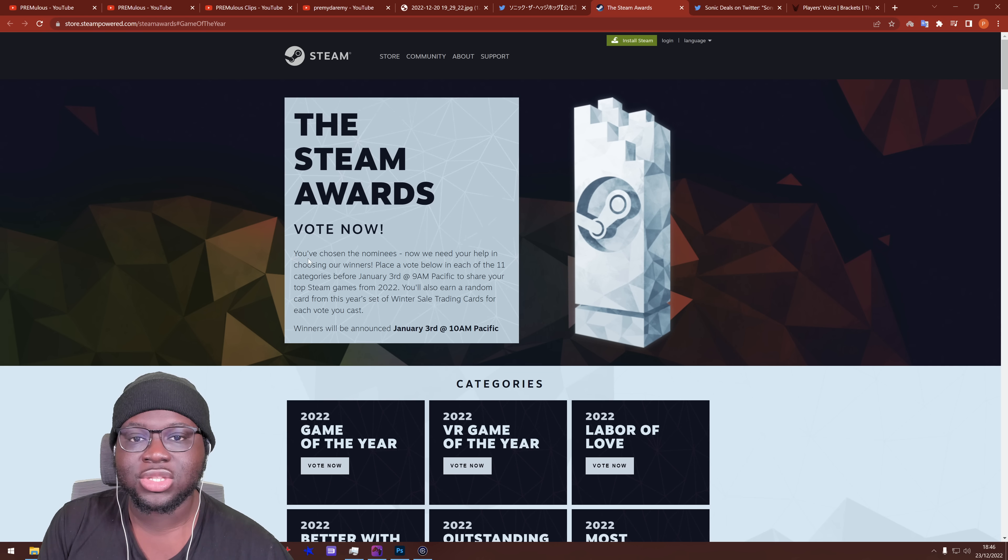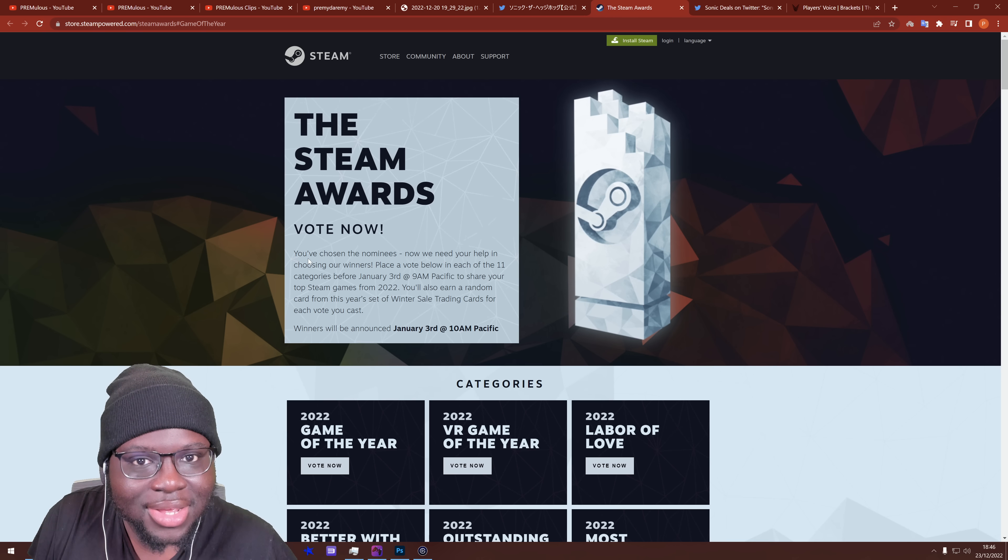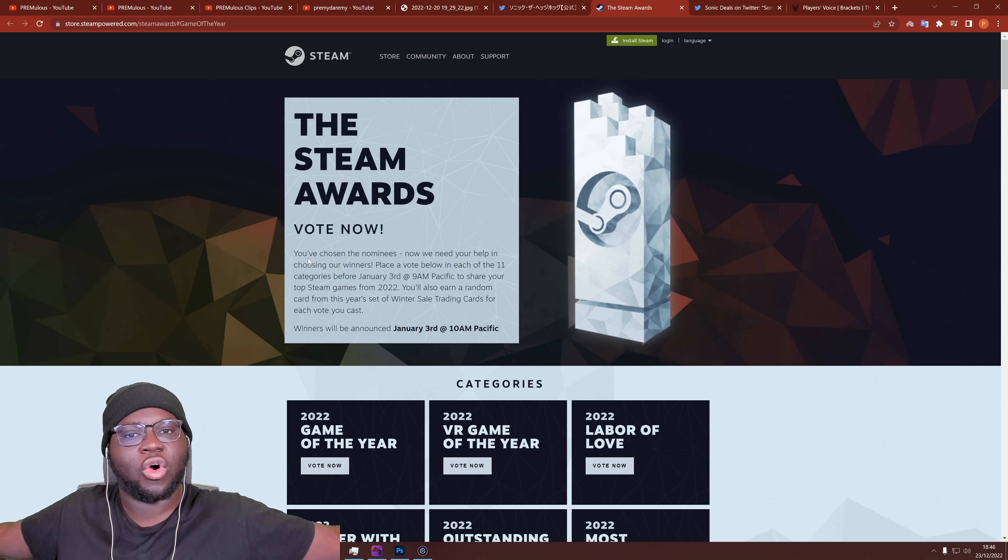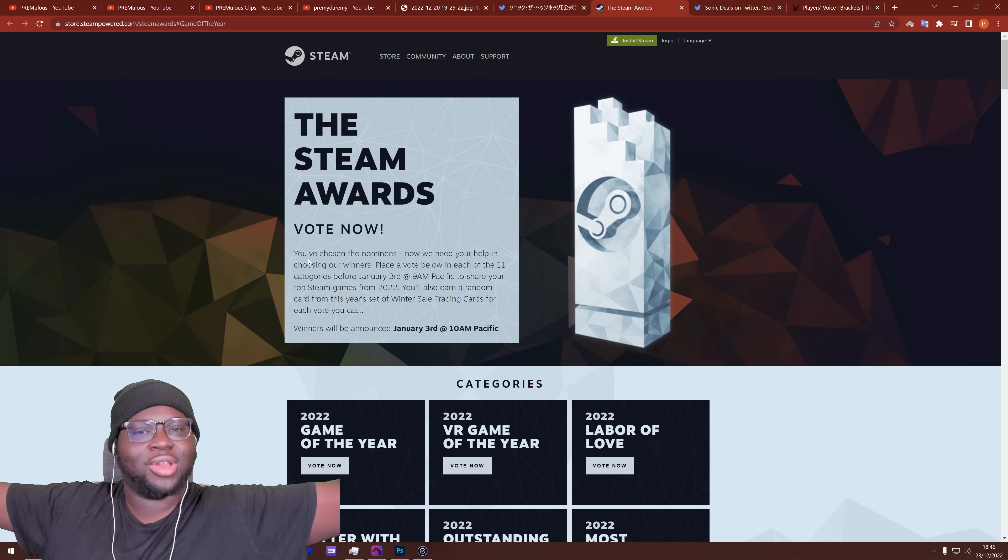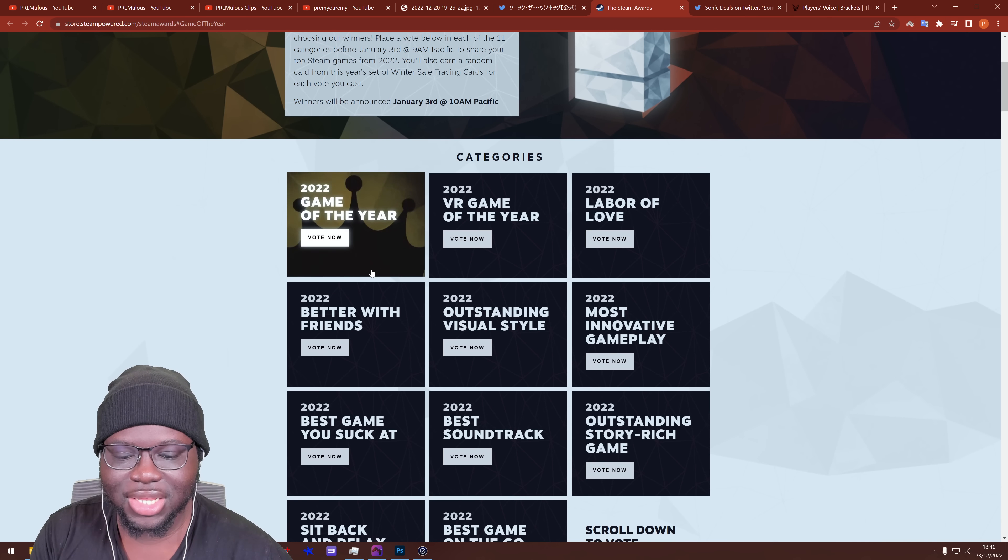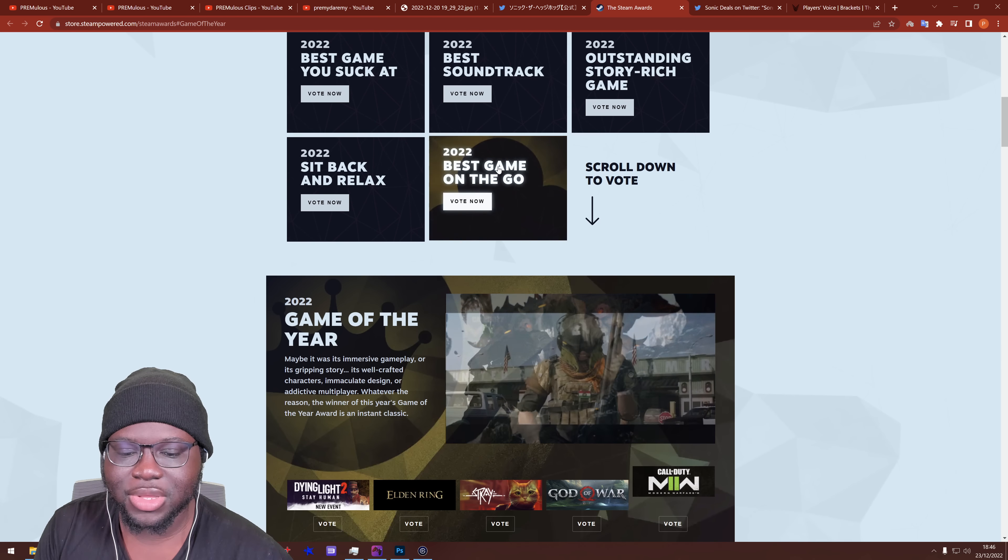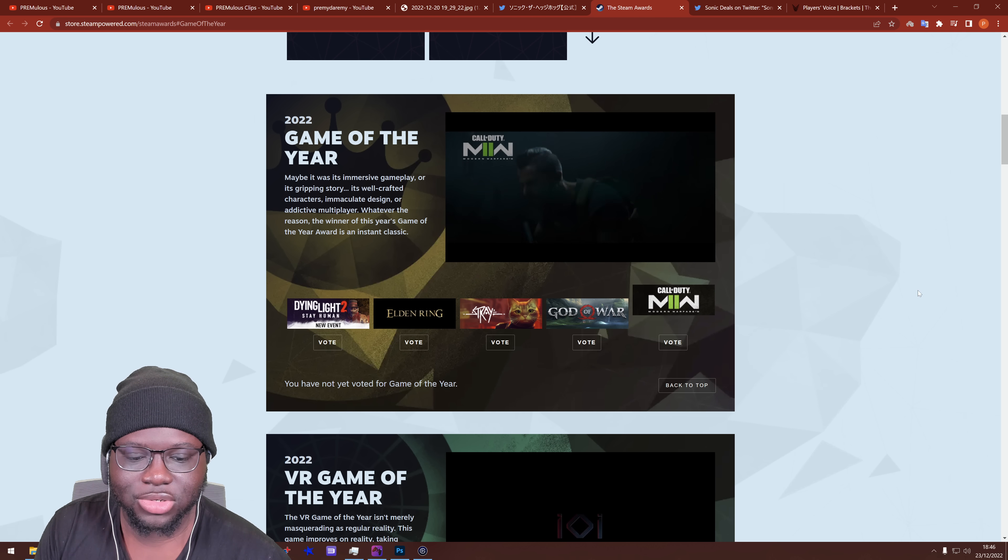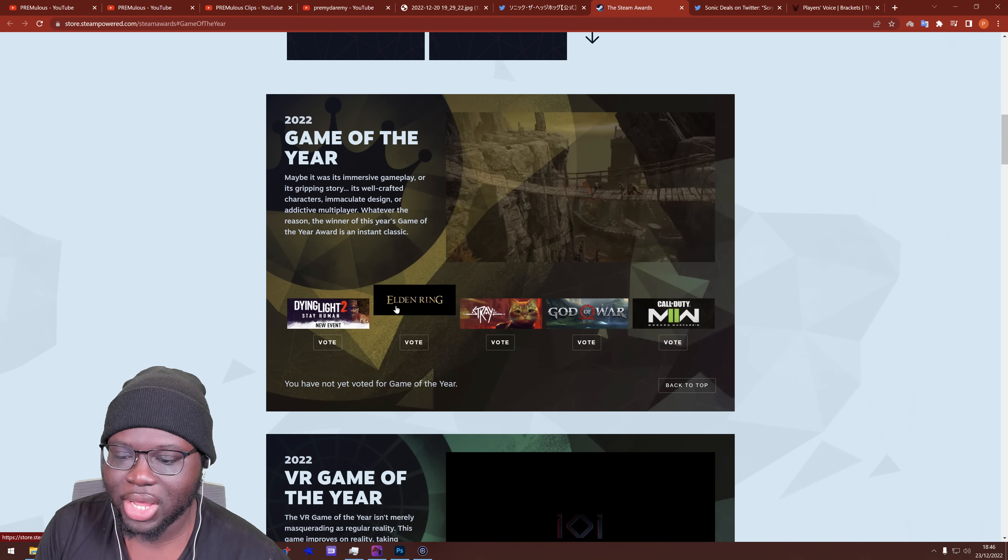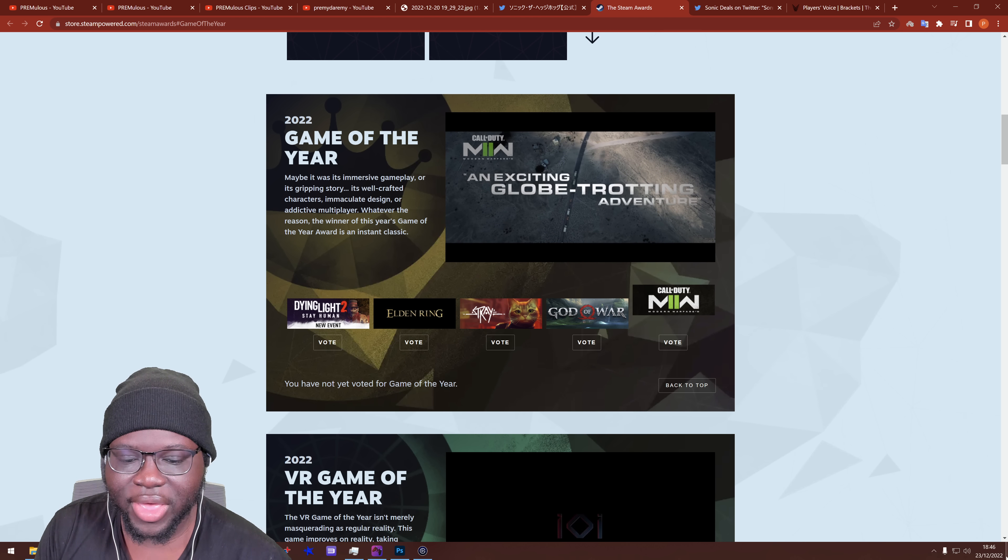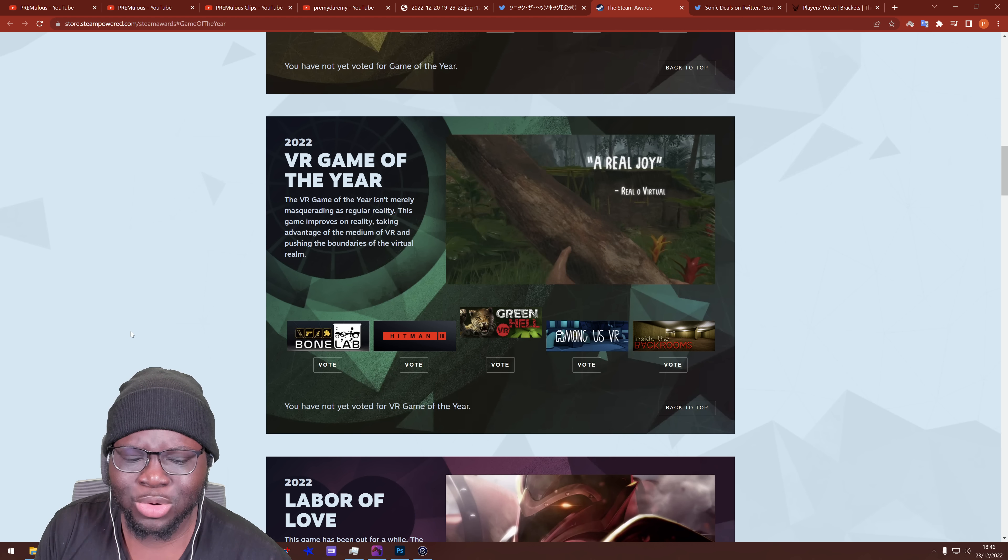So winners will be announced on the 3rd of January. So if Sonic wins, then you get to start the year off strong. Like within the first week, Sonic has won an award. Isn't that amazing? But yes, we can see the categories, you've got Game of the Year, VR Game of the Year, we can scroll through. Game of the Year, obviously Sonic's not nominated for that. You've got God of War, Stray, Elden Ring, Dying Light, Modern Warfare.